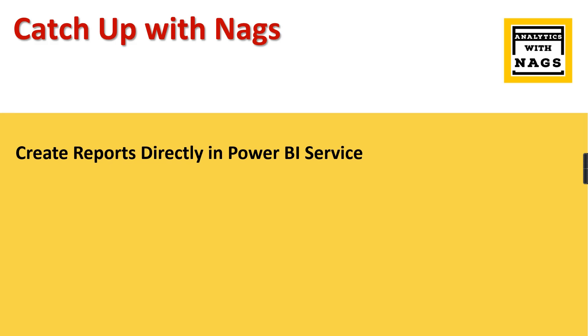Welcome to Analytics with Nags. This is another video in the Catch Up with Nags series where I'm going to talk about creating reports directly in Power BI service. Yes, you heard it right - we can directly create reports in Power BI service, provided certain limitations that we're going to discuss in this video.